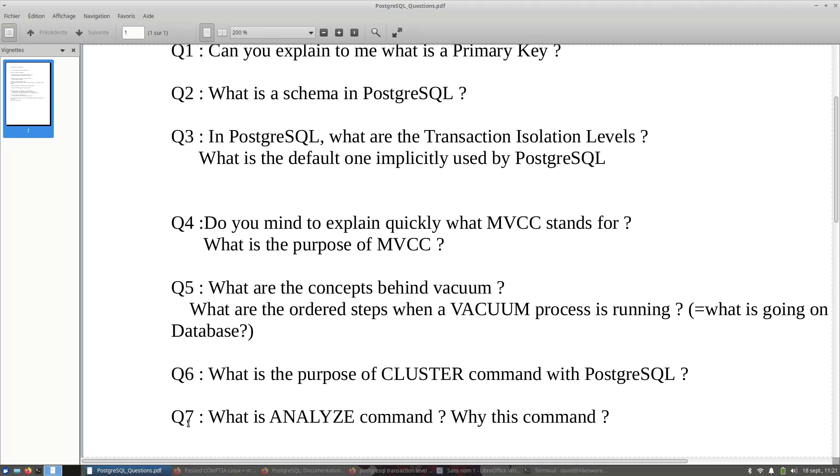And Q7 is a little bit tricky because it helps the interviewer to filter DBAs with good experience for tuning in PostgreSQL, and the ones that just run this command without questioning themselves what is the purpose of analyze command.